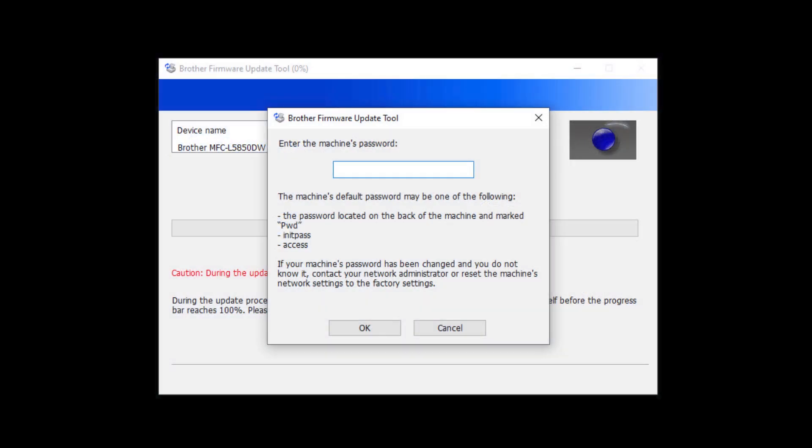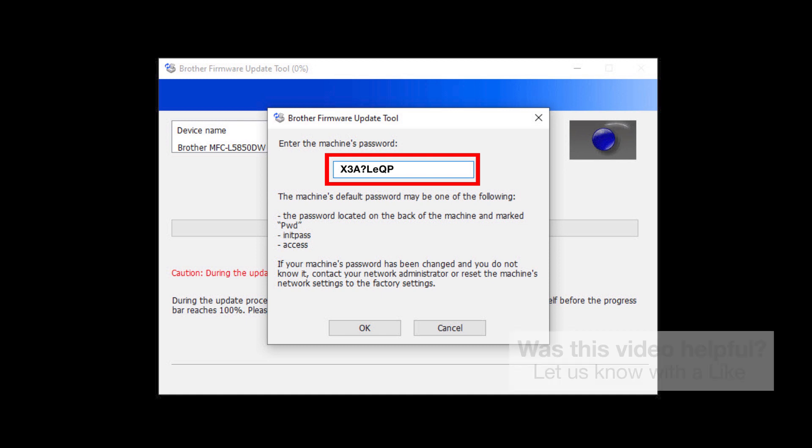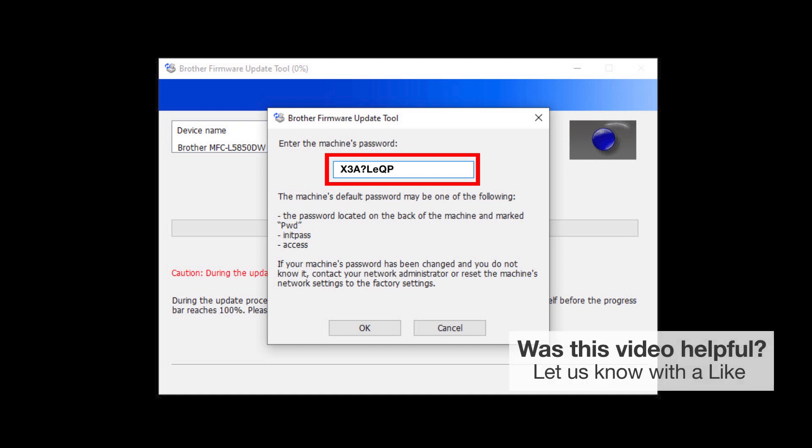For older machines without a password label, use the word "initpass" or the word "access" as the default password. When prompted, enter the default password into the password field.